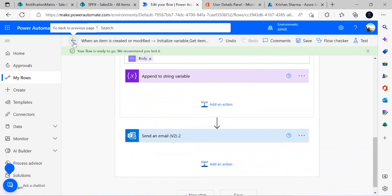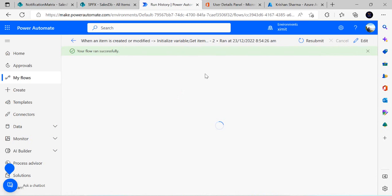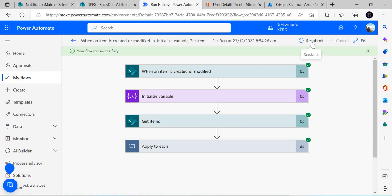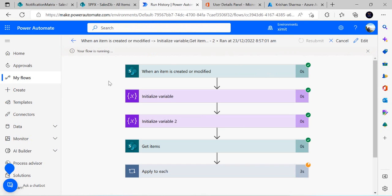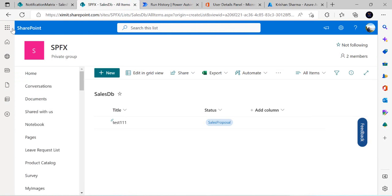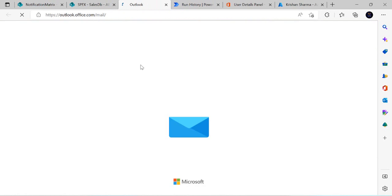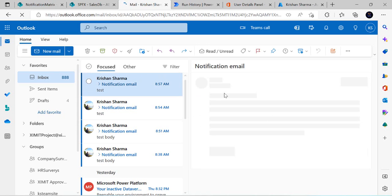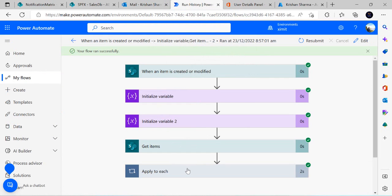I'll delete the email action from inside the Apply to Each, save the flow, and resubmit the last run. This time we expect one email sent to all notification users. Checking Outlook, you can see all the recipients listed — confirming that one single notification email was sent successfully to everyone.